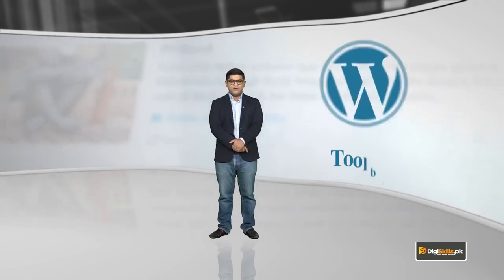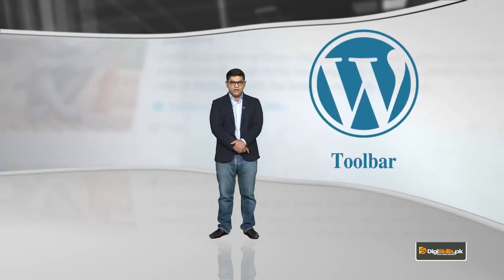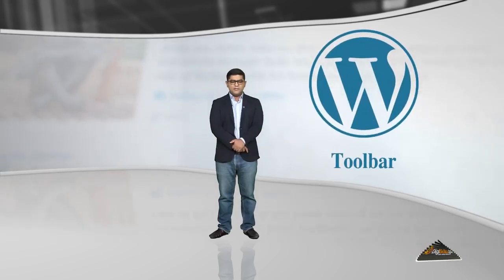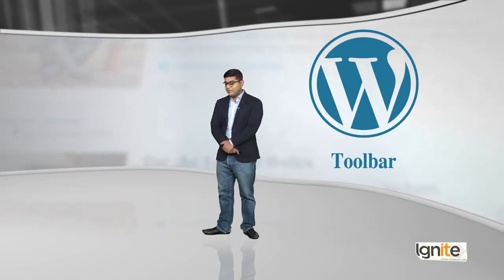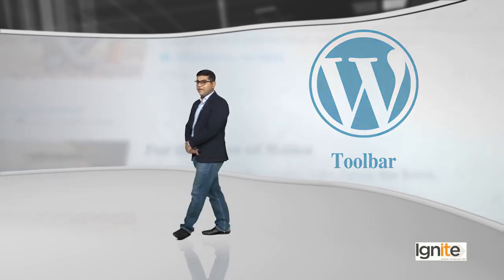So, this new lesson, we will discuss WordPress toolbar. What have you learned? Let me tell you.